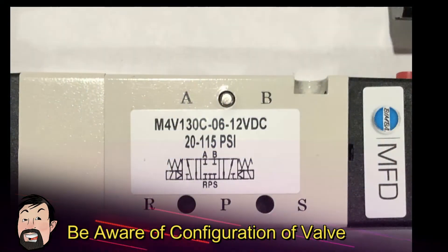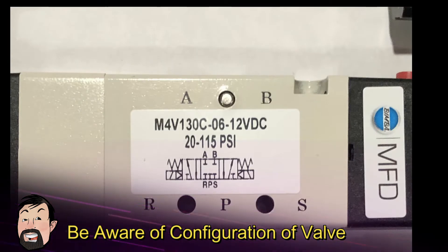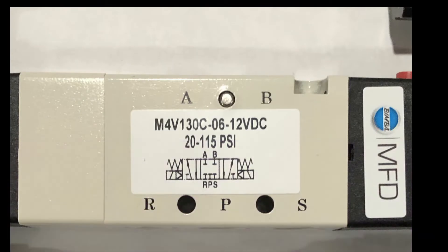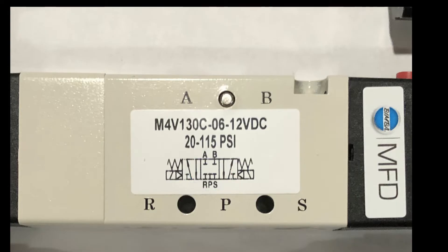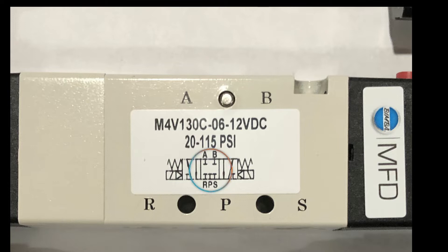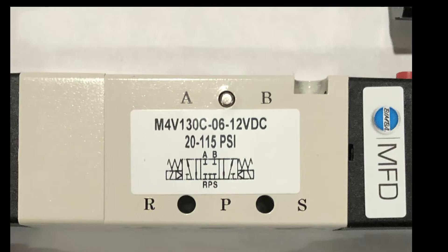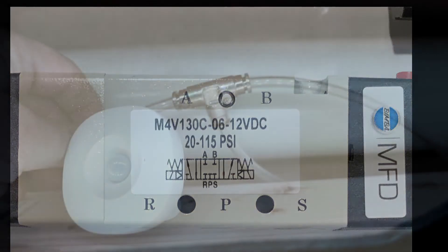So this is what you call the all ports block valve. The reason why it's called that, because if you take notice to the center position A, B, R, P and S, the air cannot go anywhere. This is by design. There's no air coming in and there's no air being released. It's just being held there. So that's the reason why I chose this valve. So if the power were to get shut down or whatever, the door would just stop.